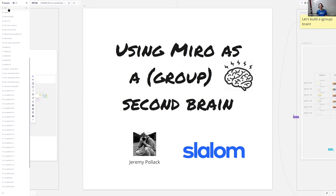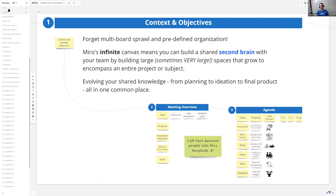Here's my pitch: multi-board sprawl with predefined organization. I love the infinite space — if you see all the whiteboards around me, I don't like borders. Using those infinite canvases to build a big second brain for yourself and then for your team. We're going to see some boards that do cause it to chug a little bit, but really taking that knowledge and evolving it, growing it from planning to building, ideation, and final products in a single place over time.